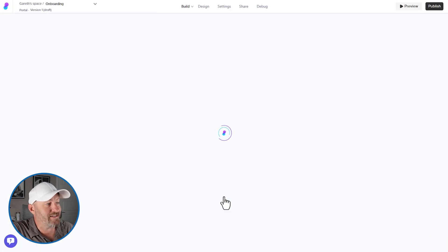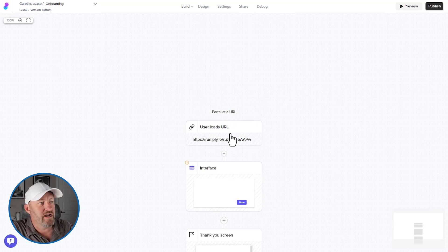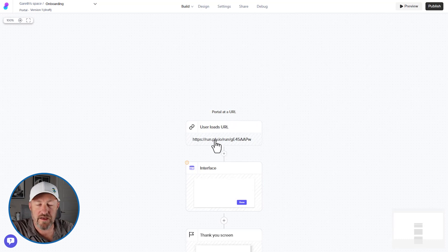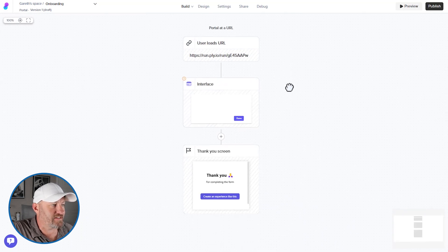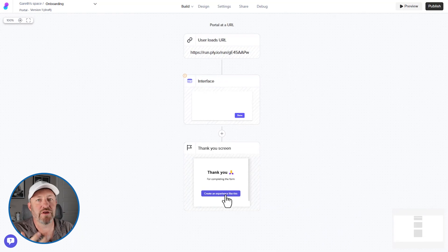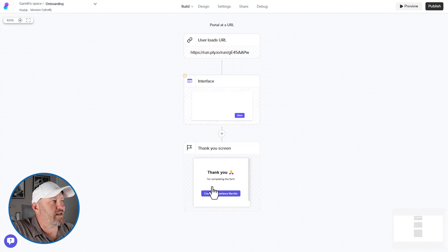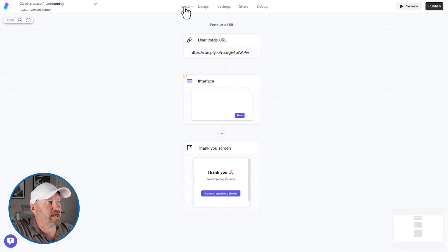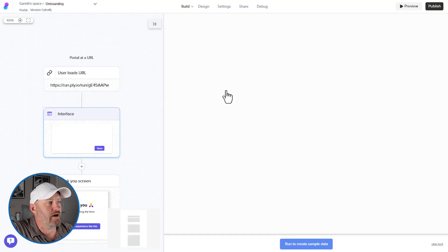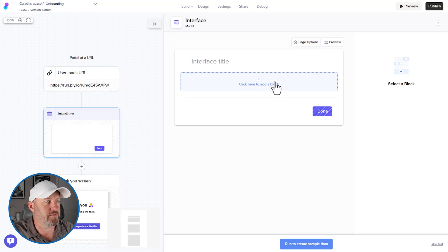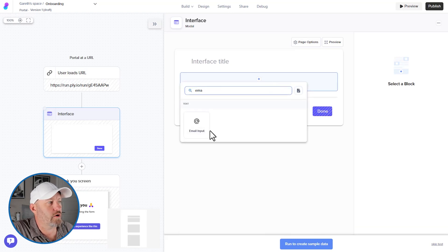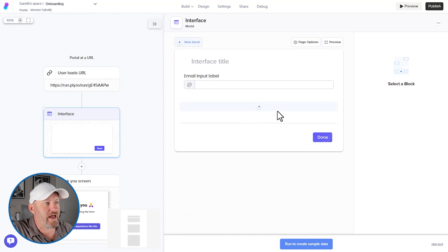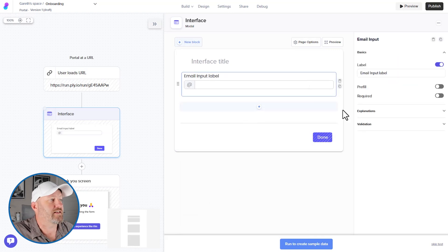Now, once we create it, it's going to set up the basic building blocks of the portal. Namely, this is what happens to start the thing off. Users are going to load this URL. Then we're going to get this interface and then we're going right to a thank you screen. Now, obviously we're going to build a lot more in the process here. So inside of the build section, note that I'm in build mode, I'm going to click in here and add on my interface. What do I want them to interact with when they first get here?